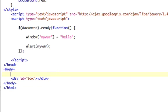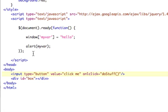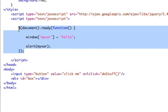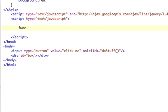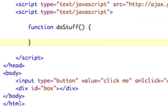So input type equals button, value equals click me, on click equals doStuff. And this is a function that we have not created yet. So let's create that function. So let's say function doStuff. There's our function.